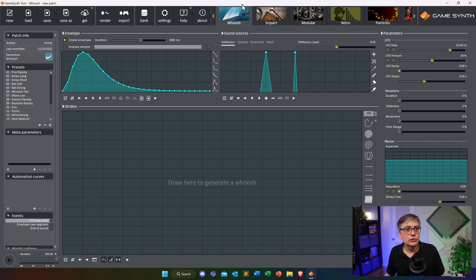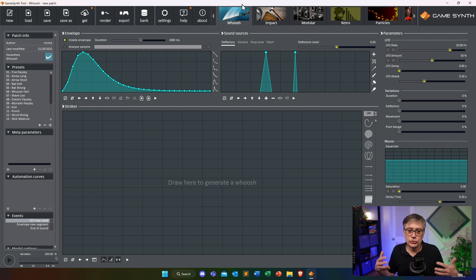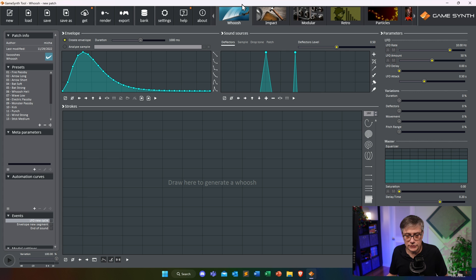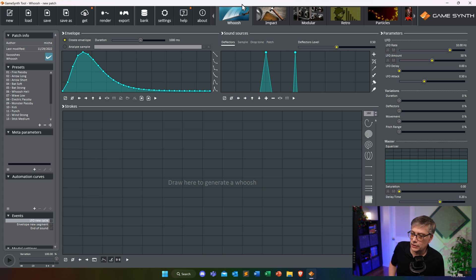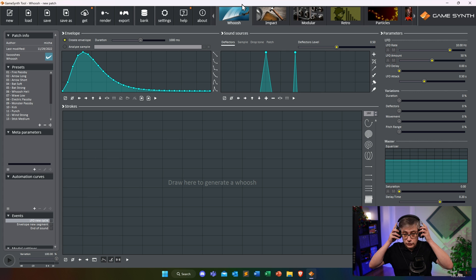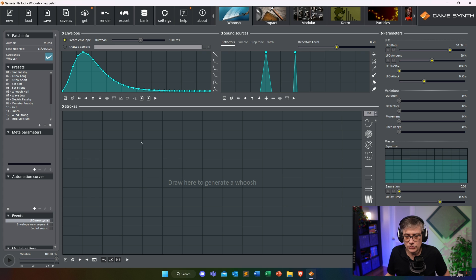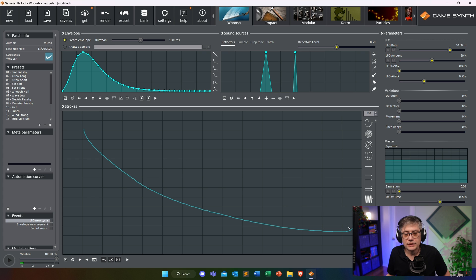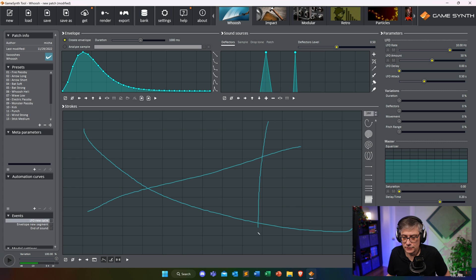For example, if you're working on whooshes you open up that module and it comes up with all kinds of things you can change. The basic idea is that you draw your sound effects — you essentially draw here and that produces a whoosh. You can do multiple whooshes, and if you want to play them you press the play button. They would all play at the same time, and that allows you to create all kinds of effects.